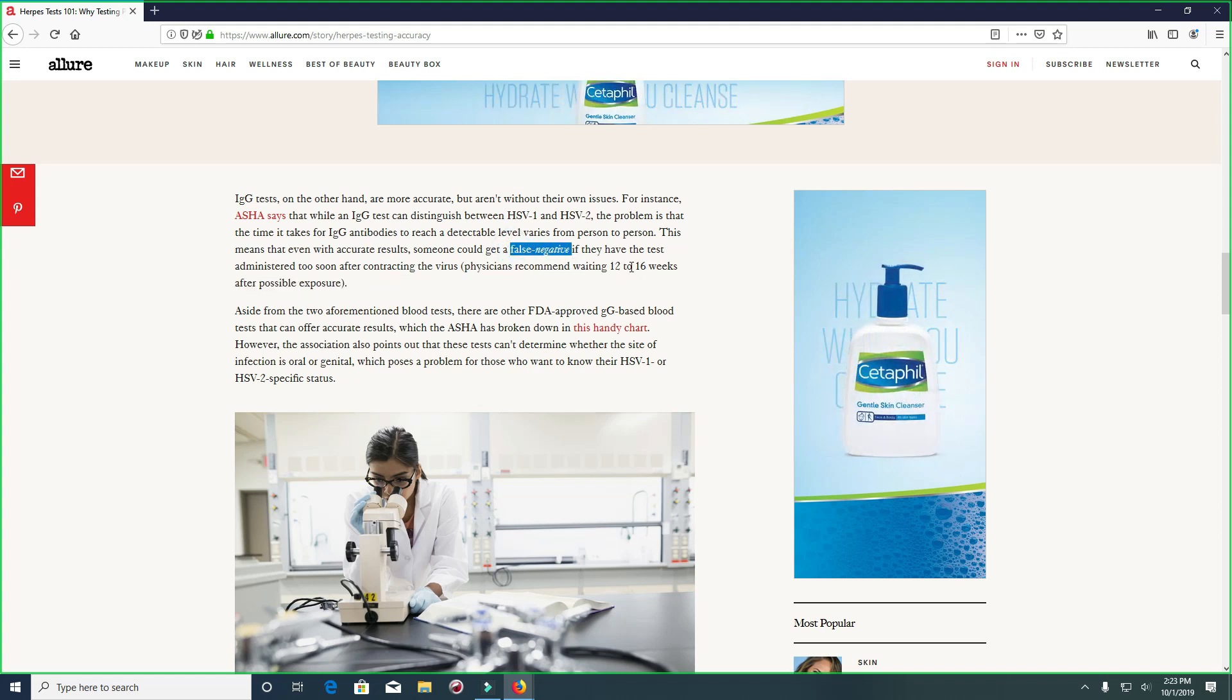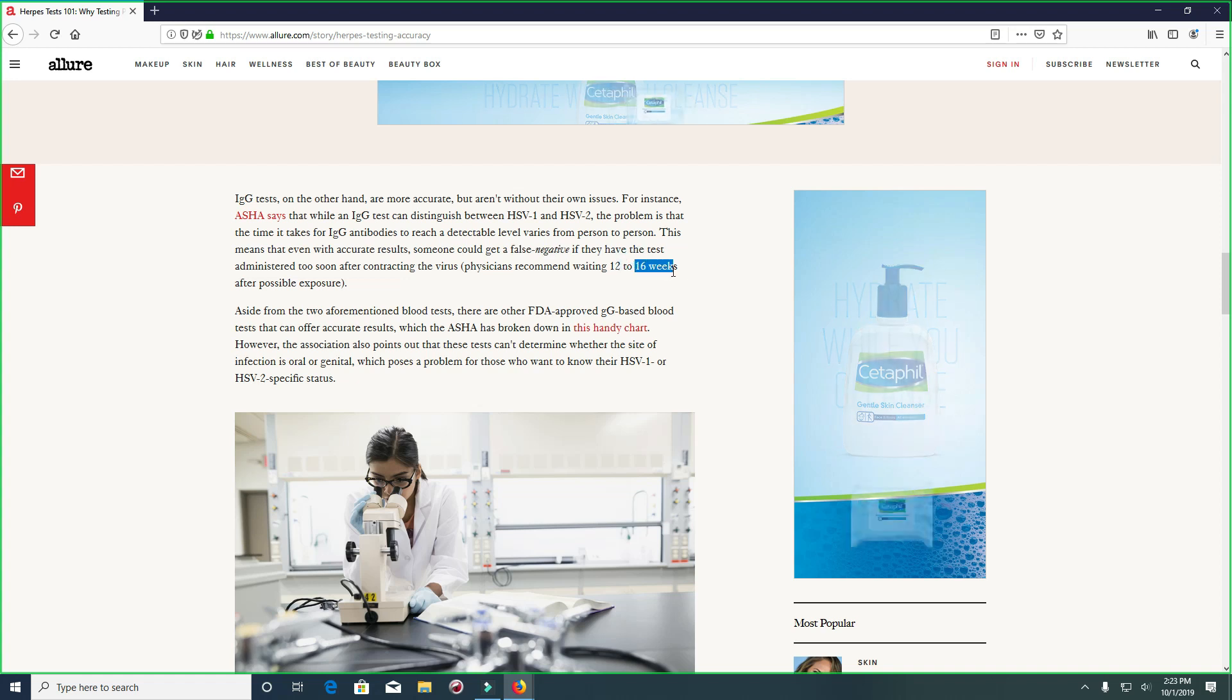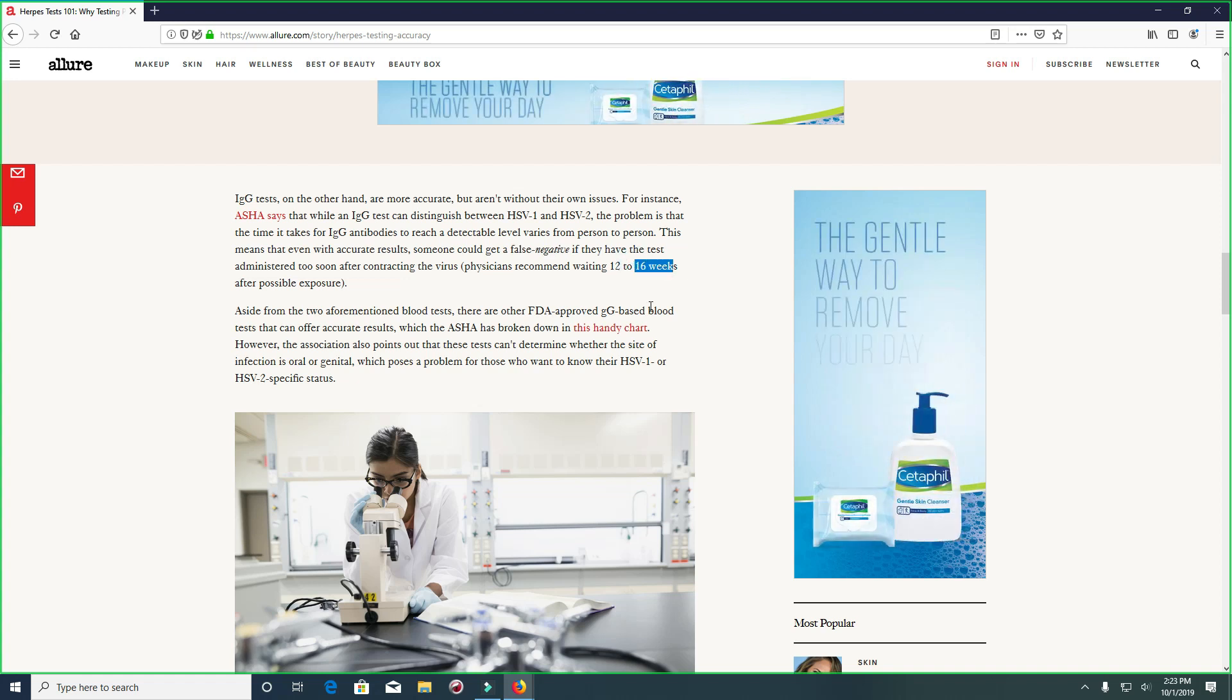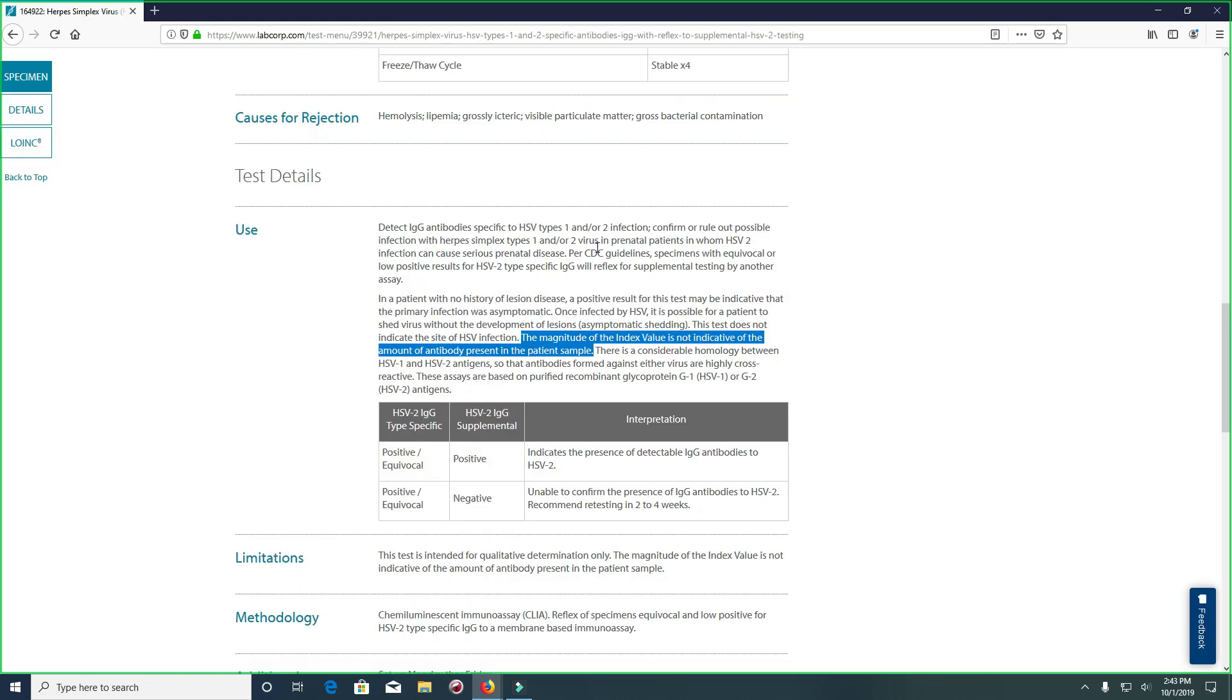The magnitude of the index value is not indicative of the amount of antibody present in the patient sample. What this means is that the higher the index value does not mean higher antibodies. There was a misconception out there that the higher the index value, the higher the antibodies, and that is not true at all.